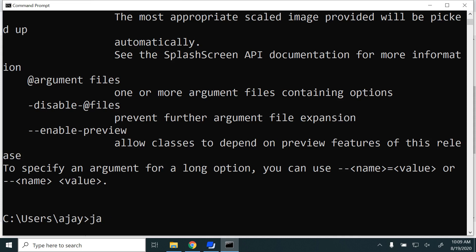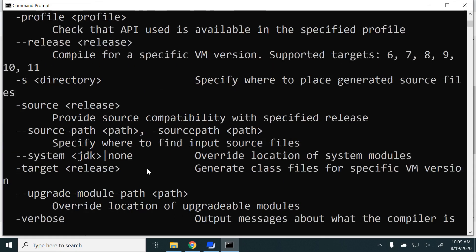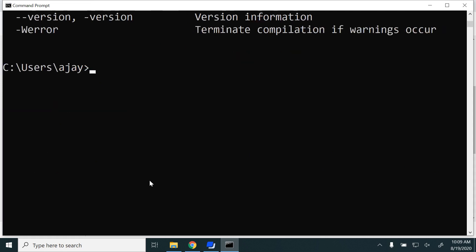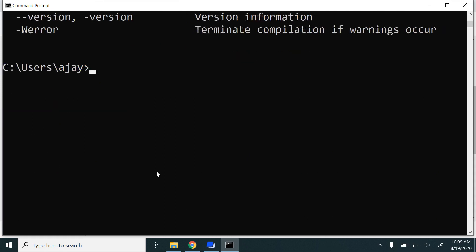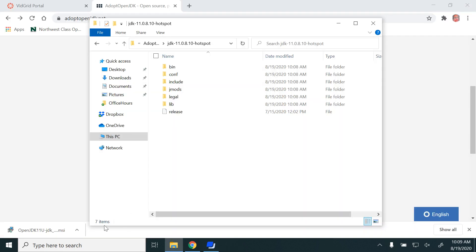we need to test Javac, which is the compilation command. I'm able to run and compile successfully as well. So Java and Javac commands are working on my command line prompt.